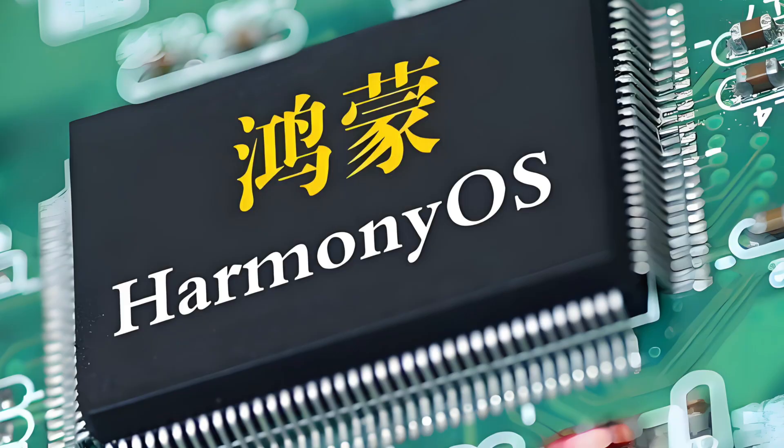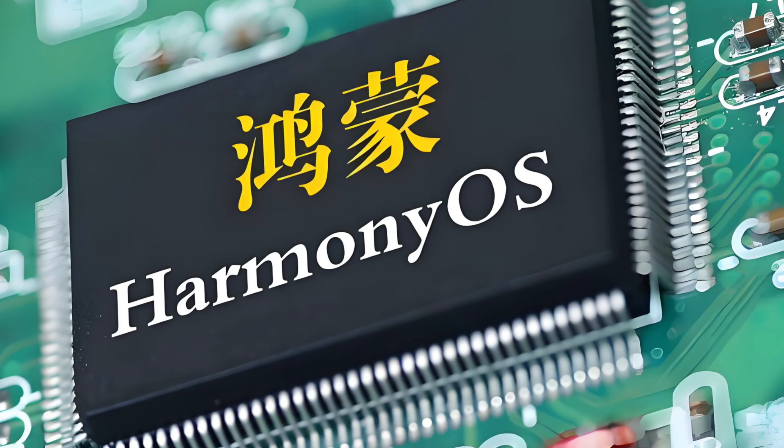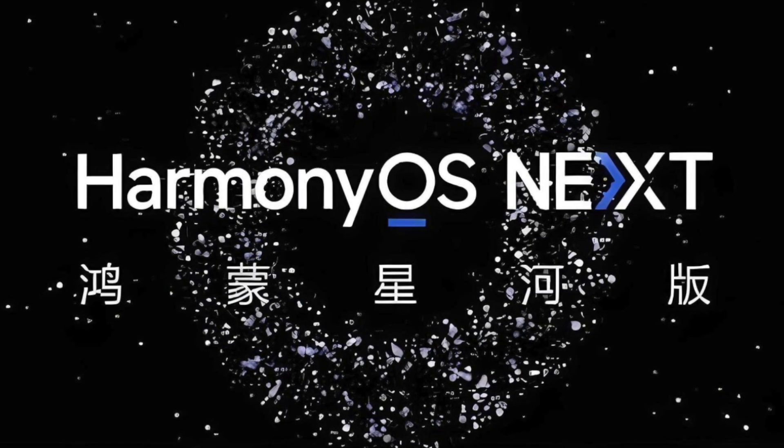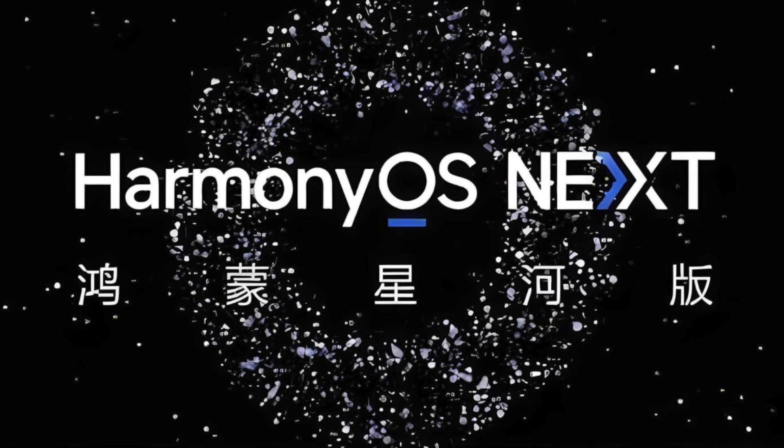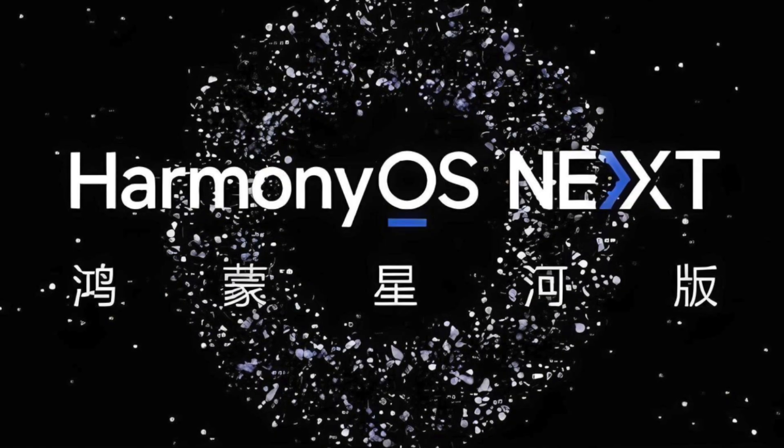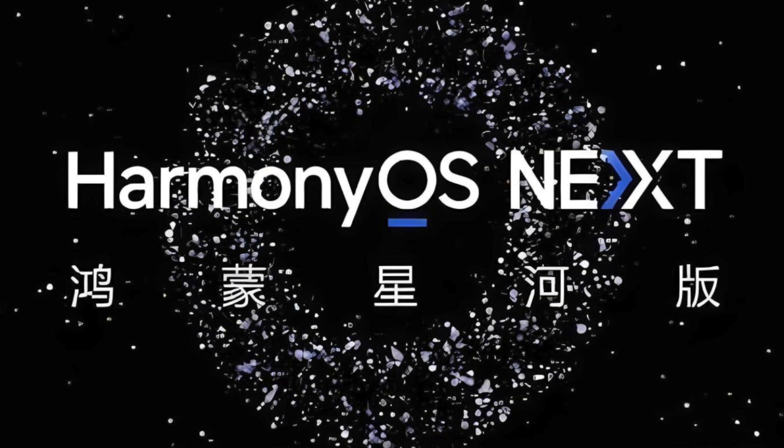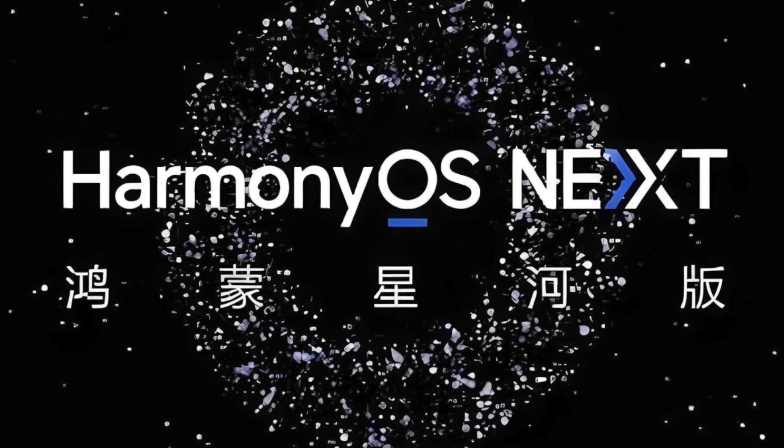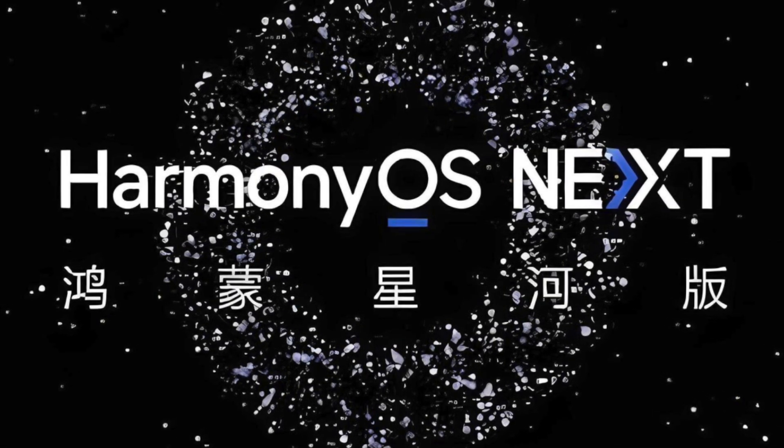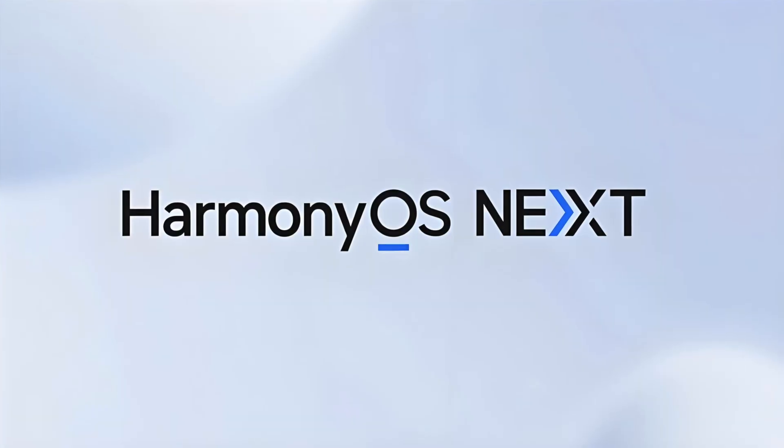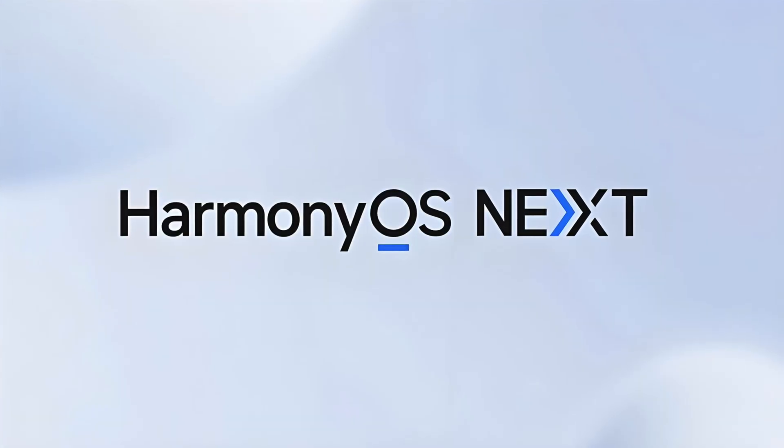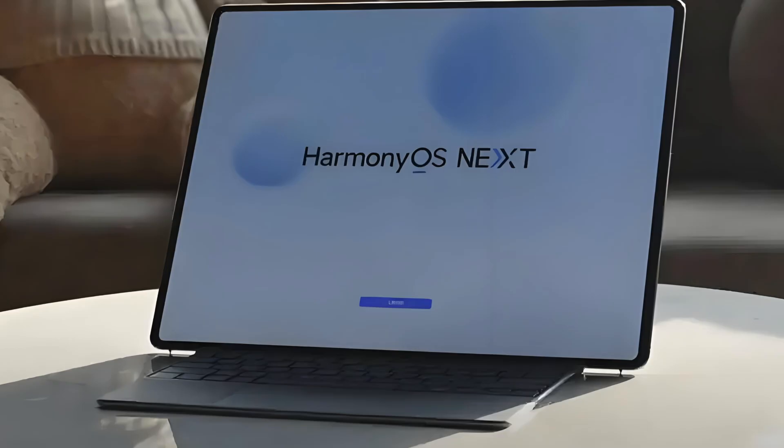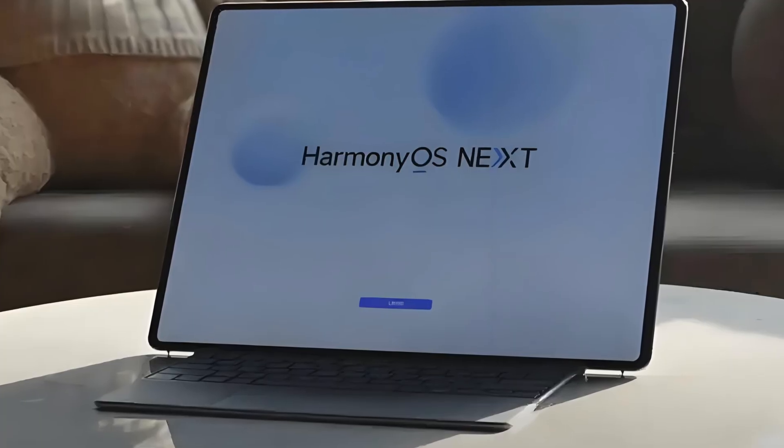Now add this. HarmonyOS is moving beyond Android. Huawei just announced HarmonyOS Next, a fully native system, dropping all Android code and building on custom compilers, system libraries, and app frameworks. This is China's version of iOS, a tightly integrated, self-contained, national operating system.